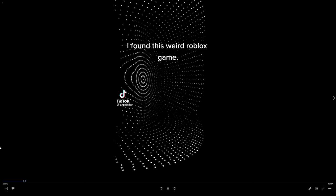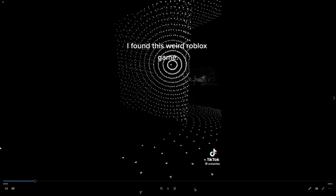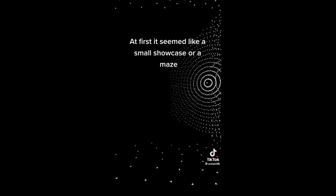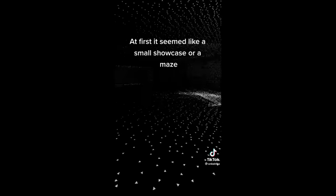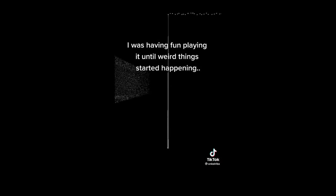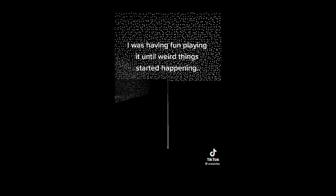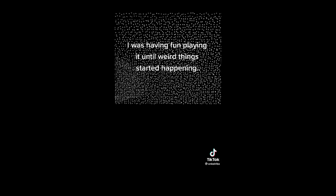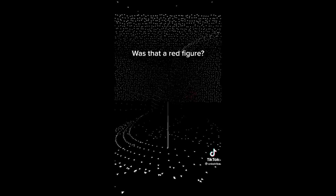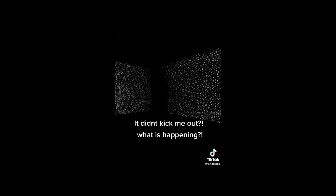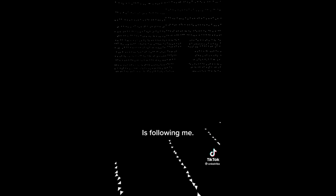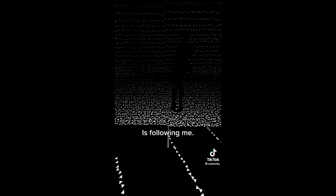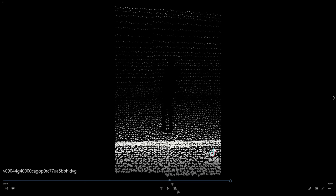I found this weird Roblox game. Okay, pretty normal. At first, it seemed like a small showcase or a maze. Yeah, exactly. I was having fun playing it until weird things started happening. Was that a red figure? What are you talking about? What is this? Yeah, right.